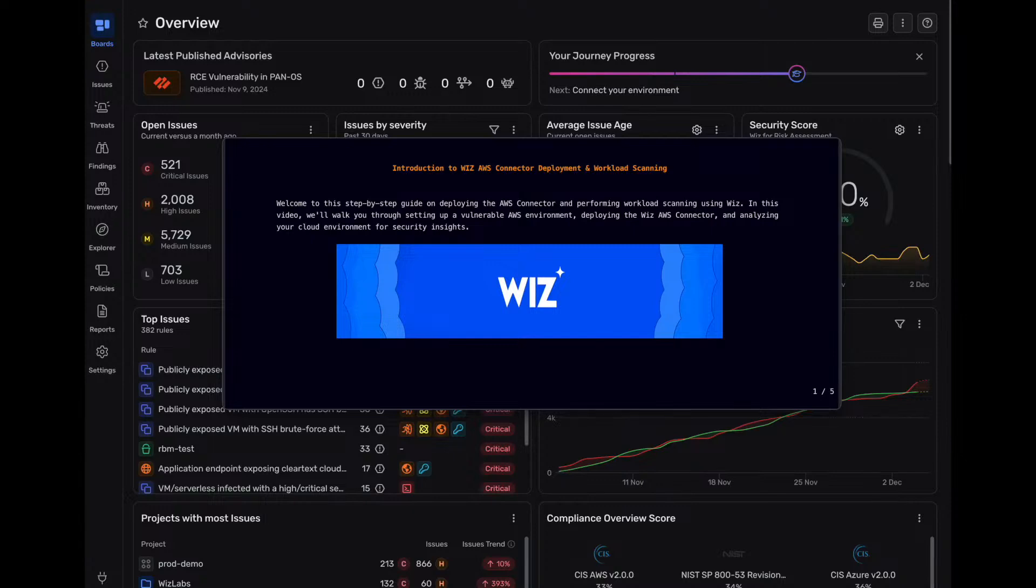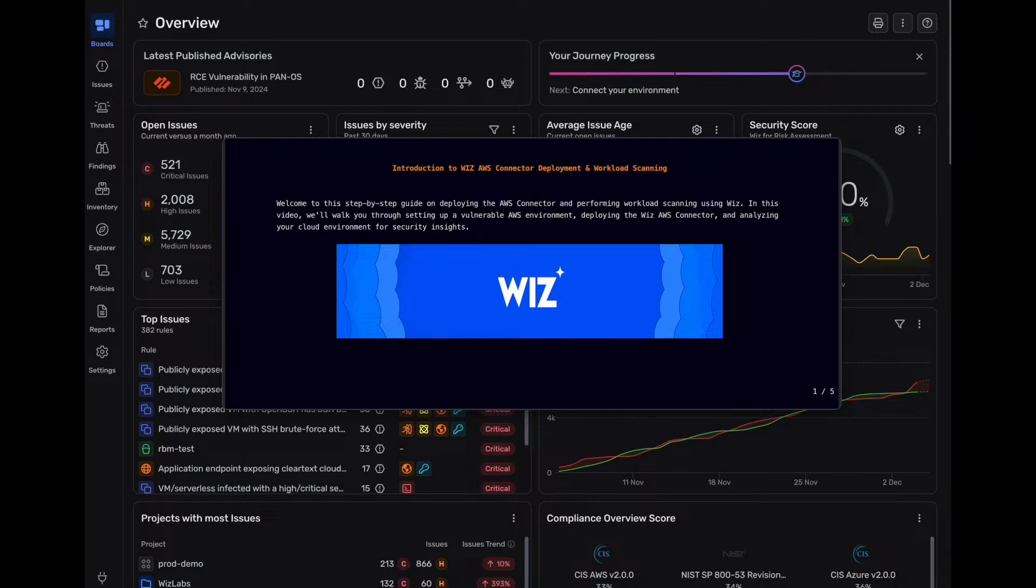Welcome back to my channel and in today's video we're diving into how to deploy the AWS connector and perform workload scanning using Wiz.